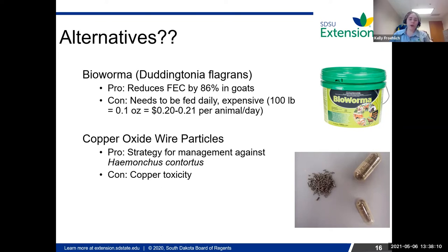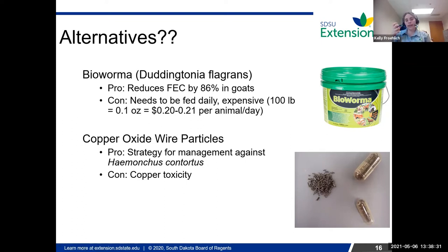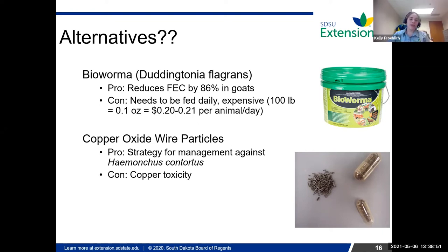Copper oxide wire particles have been shown to be very effective for Haemonchus contortus — the barber pole worm. You feed an encapsulated gel that has these tiny copper wire particles, and that lodges into the abomasum and somehow prevents the parasites from feeding on the animal. The problem is it's copper — so for sheep, copper toxicity is a definite concern, and even with goats it is possible to overfeed it.